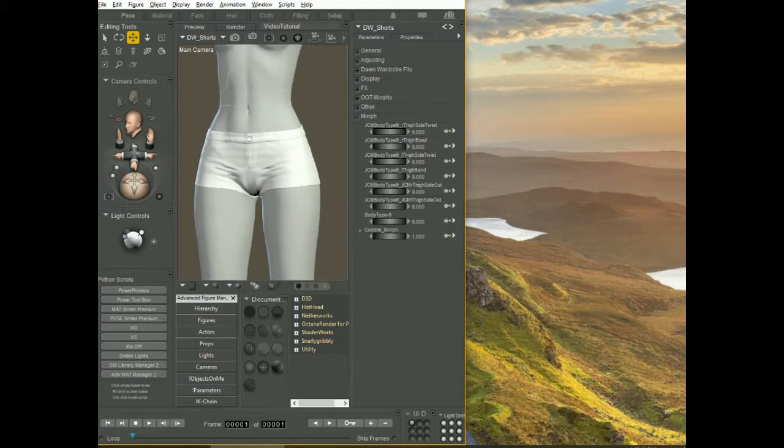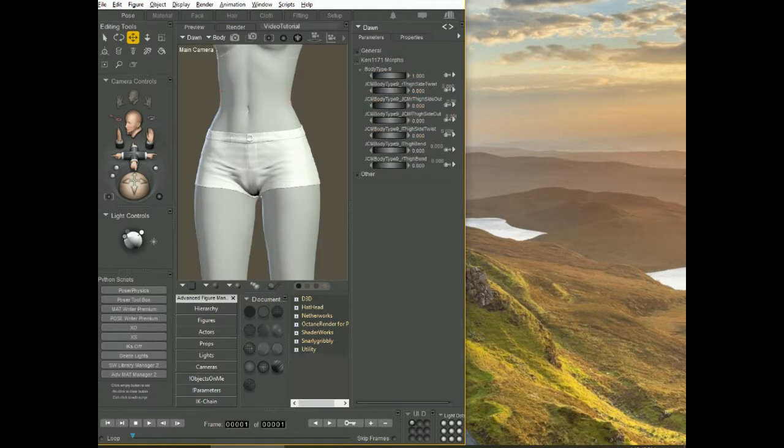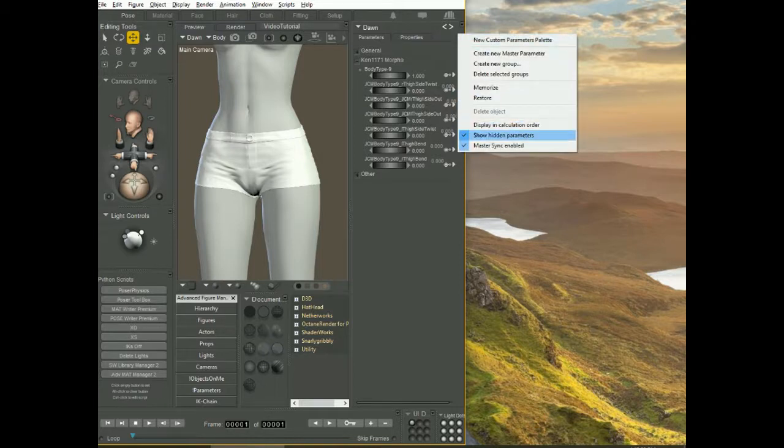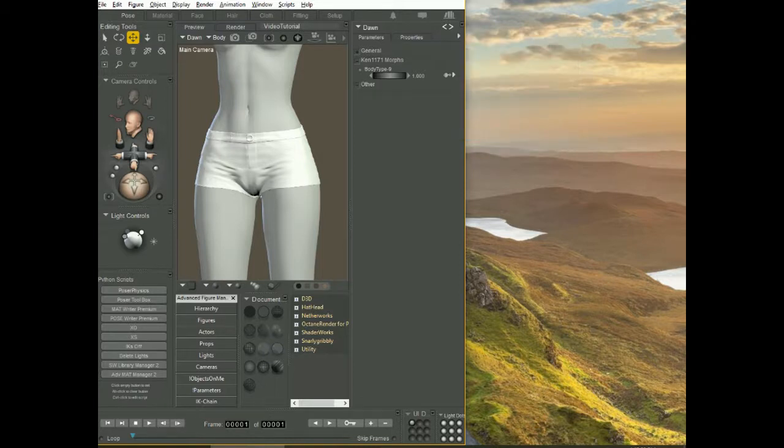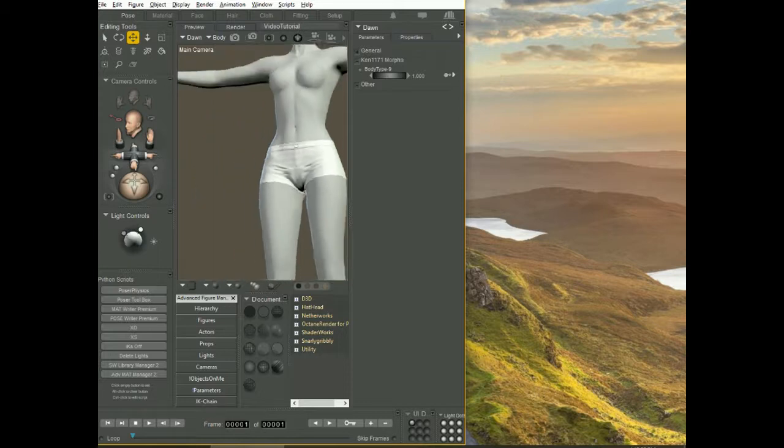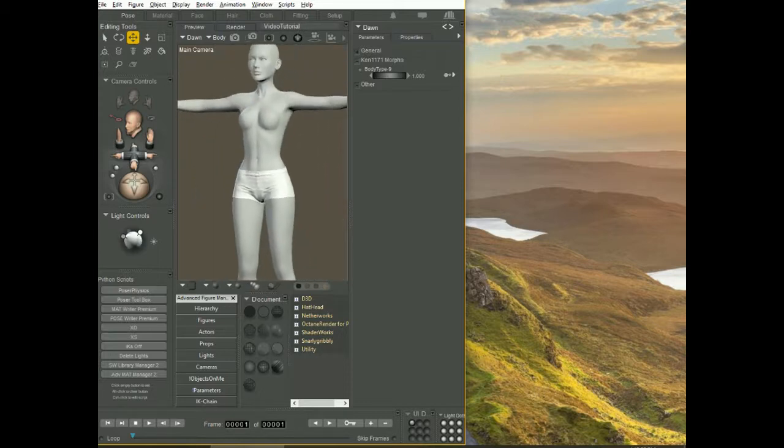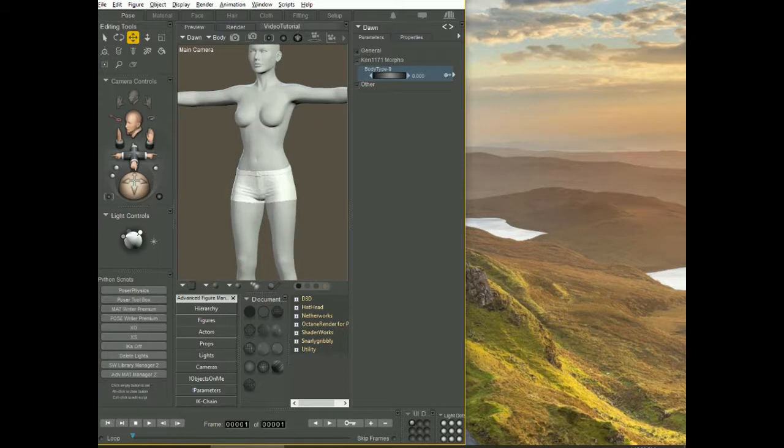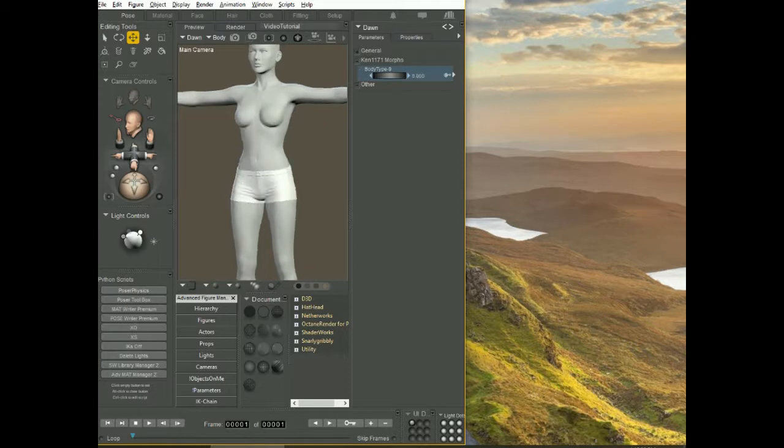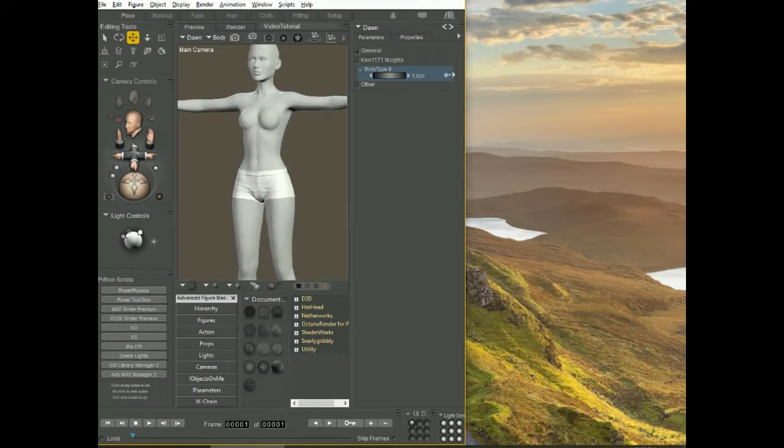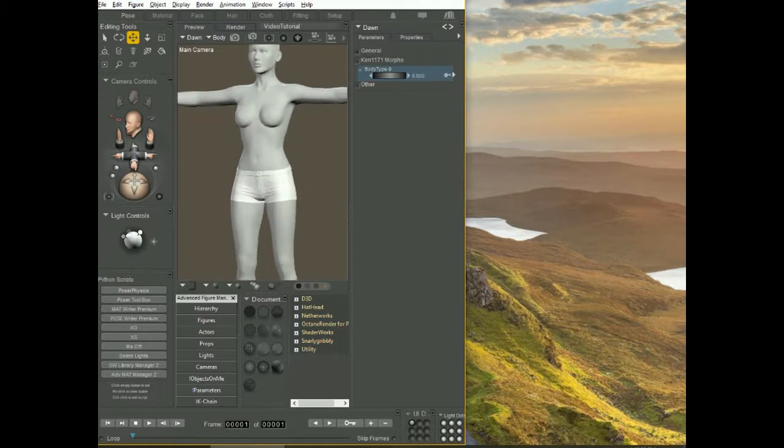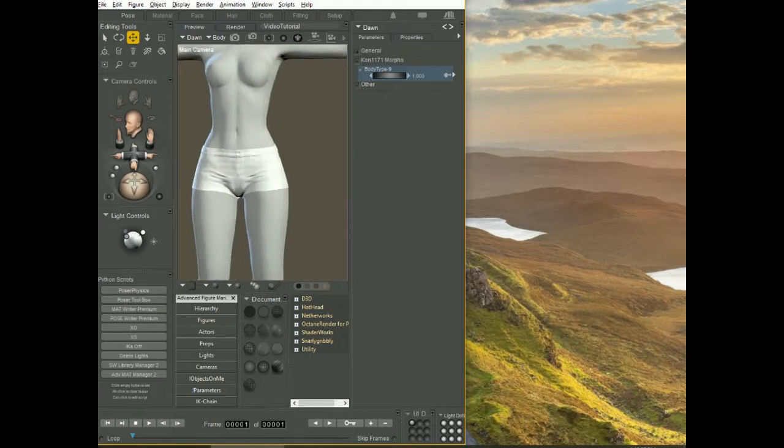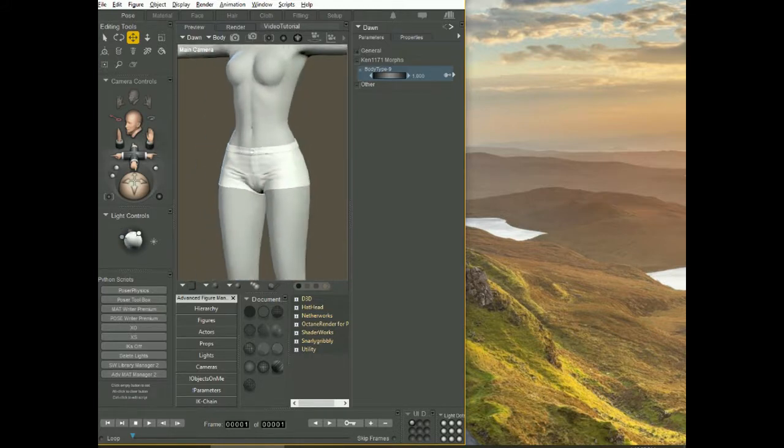When I select Dawn and go to body, you will notice I can disable show hidden parameters now. I don't need this anymore. The morph is fully applied and you're gonna notice that when I zero the morph, now the outfit follows the body shape. And that's what I wanted to show you. Thank you.